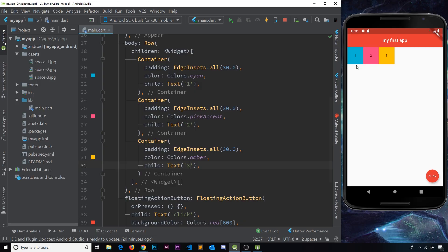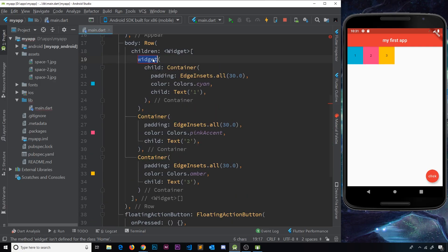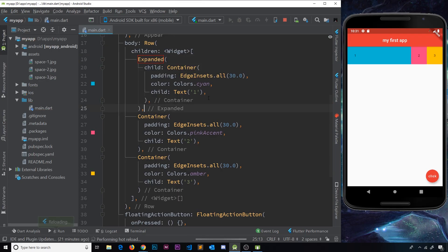What if I want to make these containers take up all the available space? For example, I want the whole row width shared out between these three containers. What I can do is wrap each container inside an Expanded widget. We can go to the action menu and choose 'Wrap with new widget' and call it Expanded. If we save, notice containers two and three are still the same size, but the first container — now inside the Expanded widget — is taking up all the available space left over. That's what an Expanded widget does, very similar to the default behavior of flexbox in CSS.